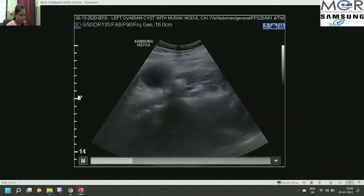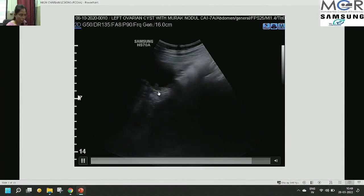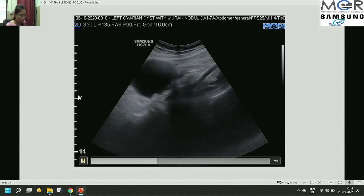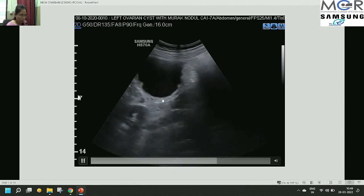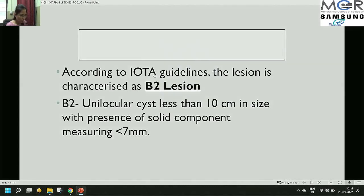The lesion is arising from the right ovary and a few solid components can be seen along the periphery of the lesion, measuring less than 7 mm. According to the IOTA guidelines, the lesion was characterized as a B2 lesion: a unilocular cyst less than 10 cm in size with a solid component measuring less than 7 mm.